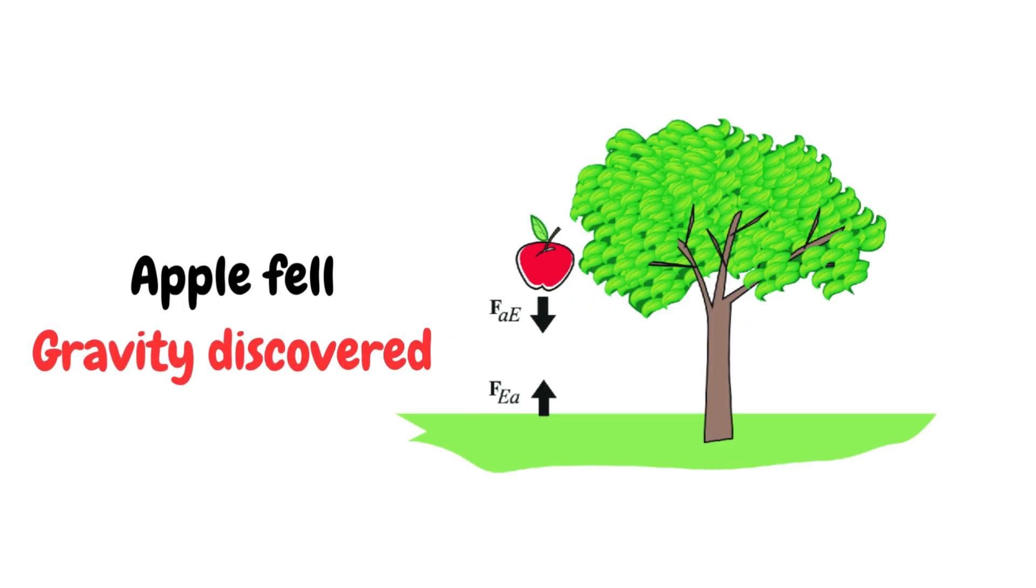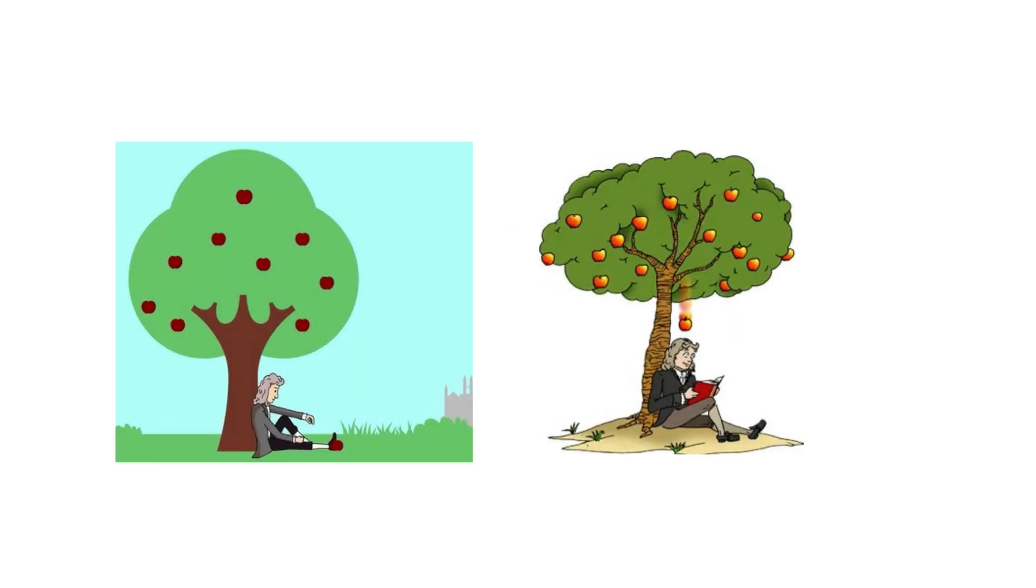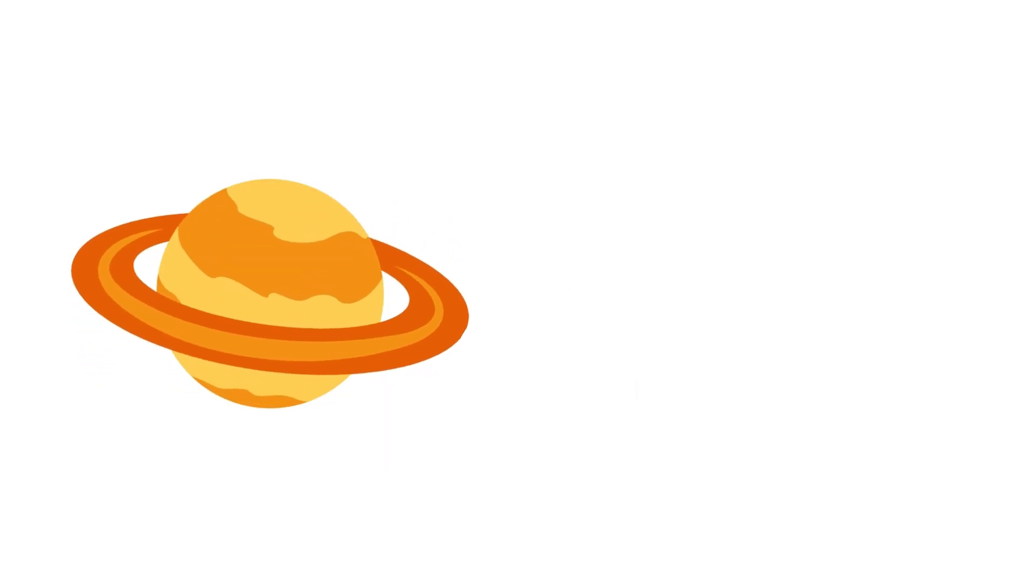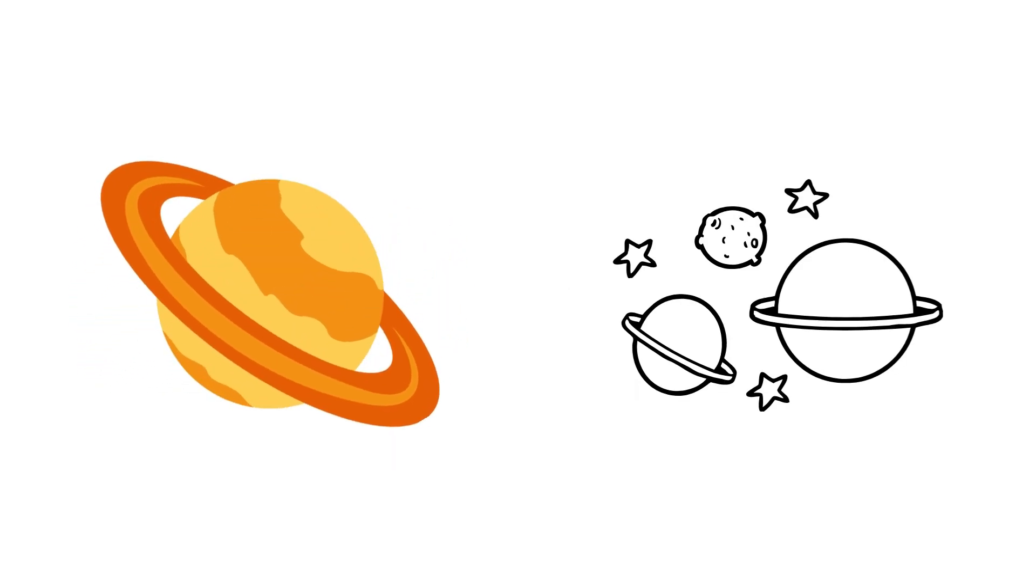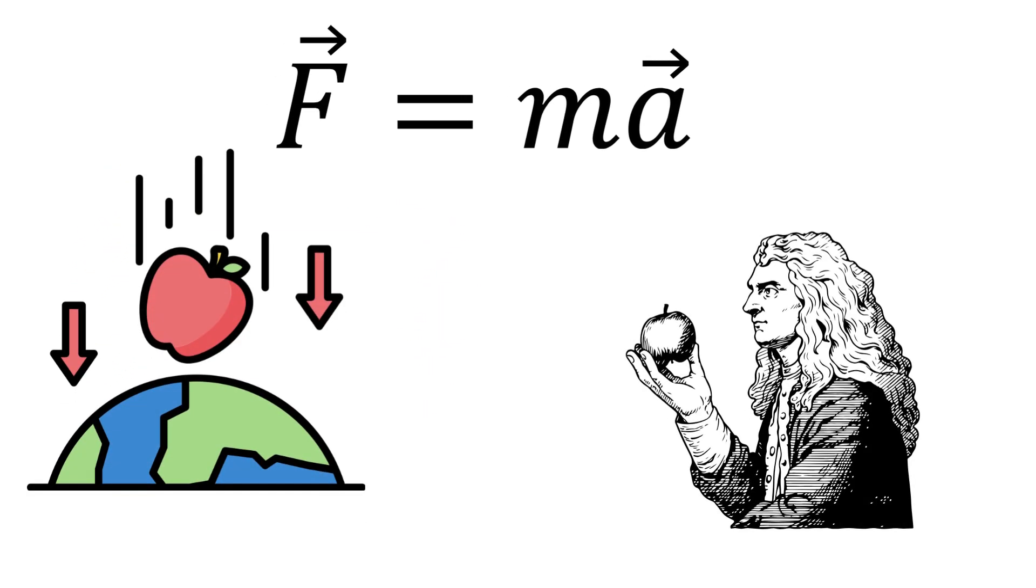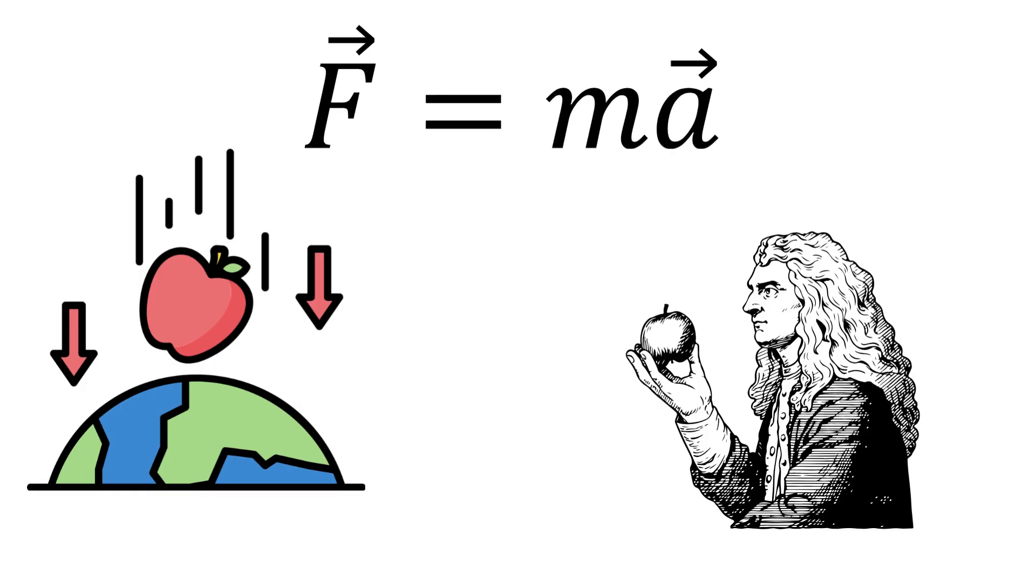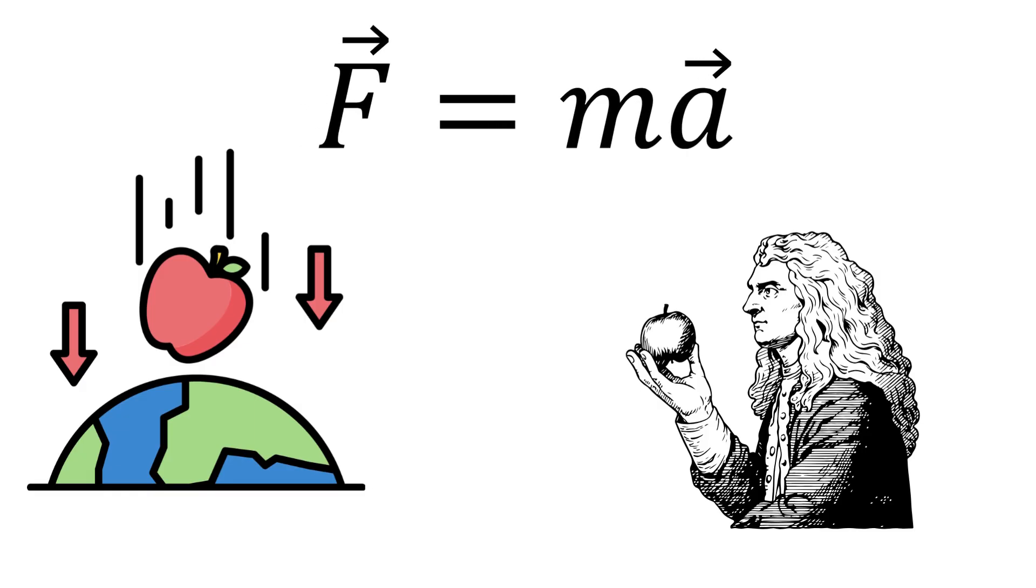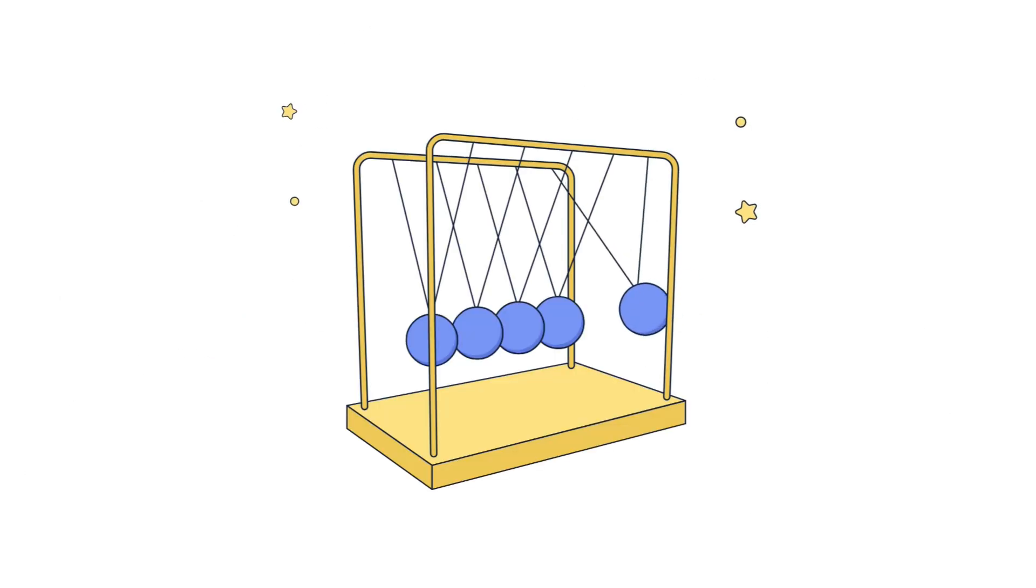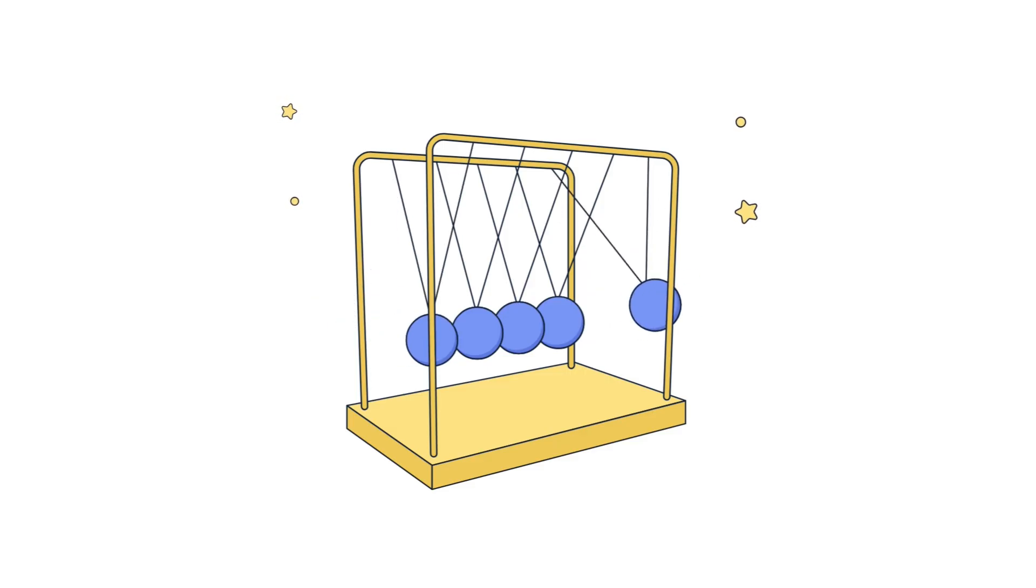Newton's Laws of Motion: When Newton saw an apple drop, he didn't just see fruit. He saw laws. Three simple rules that explained how everything moves. From a rolling cart to orbiting planets, his laws made the universe calculable. An object in motion stays in motion unless acted on. Force equals mass times acceleration. For every action, there is an equal and opposite reaction.